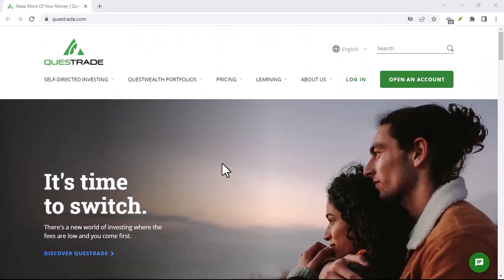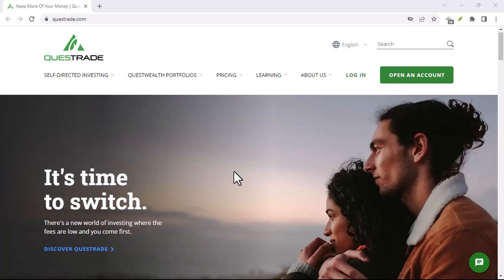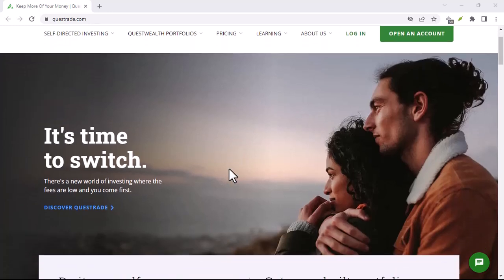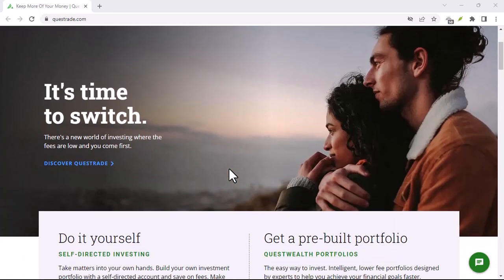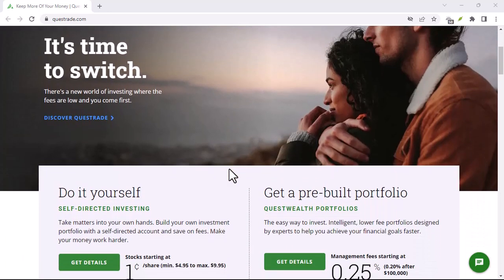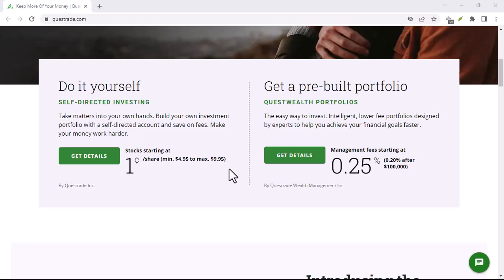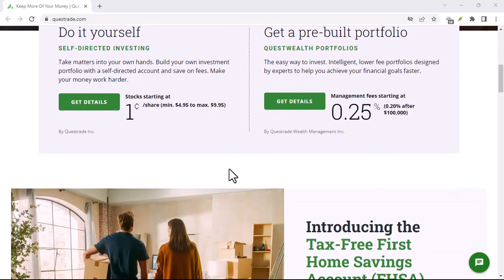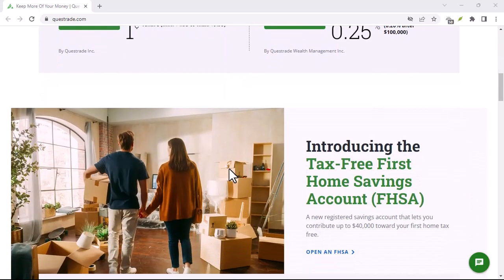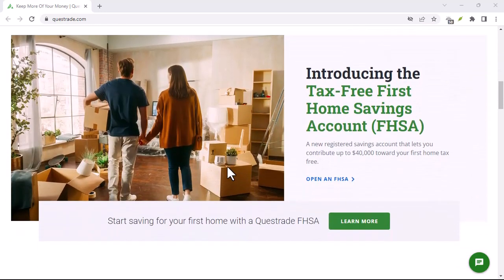Thank you for watching this video about the Questrade app. If you have any questions, please leave them in the comments below. And be sure to subscribe to my channel for more videos about investing and personal finance.